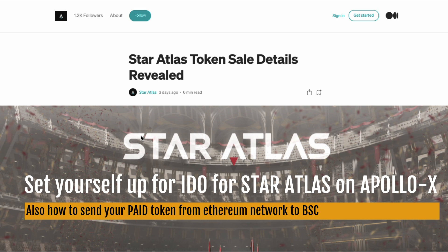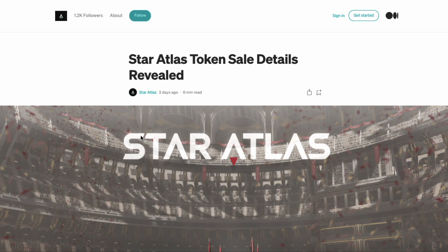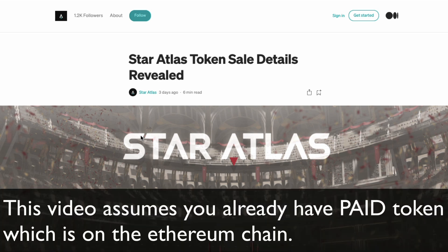Just recently they've released that they're going to be launching Star Atlas token which is coming out soon and they're doing that through Apollo X which is another launch pad which is connected to Paid.